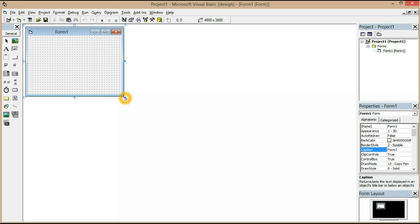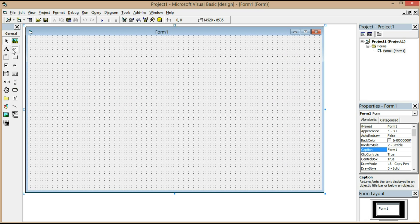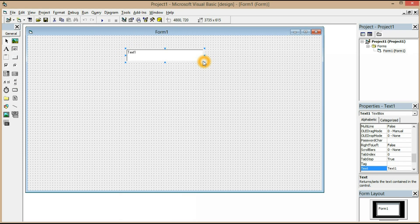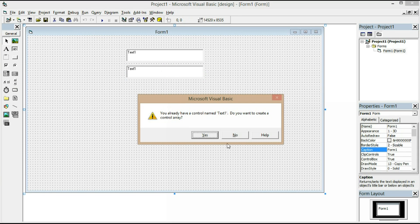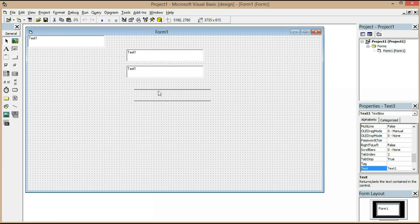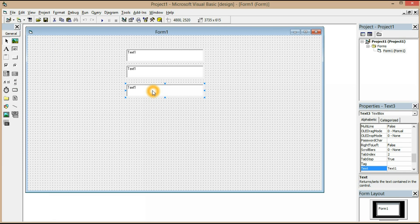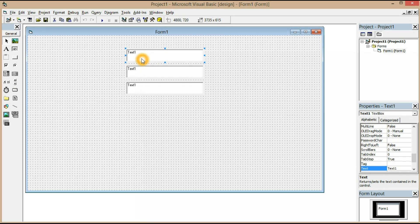We are going to use a text box. We're going to put three text boxes — copy and paste them. One for number one, one for number two, and one to put the result in.